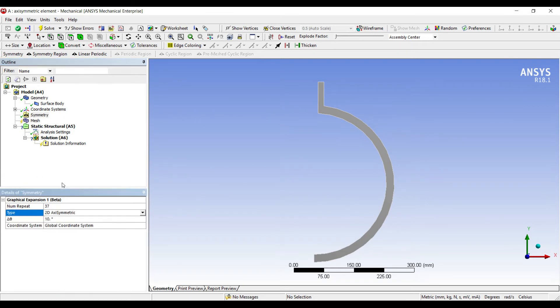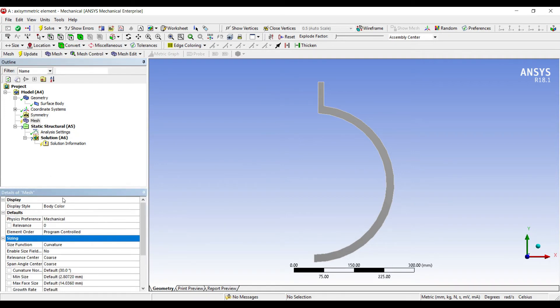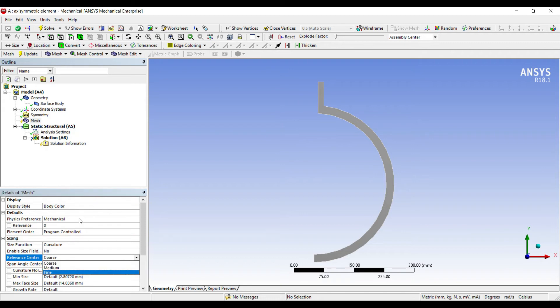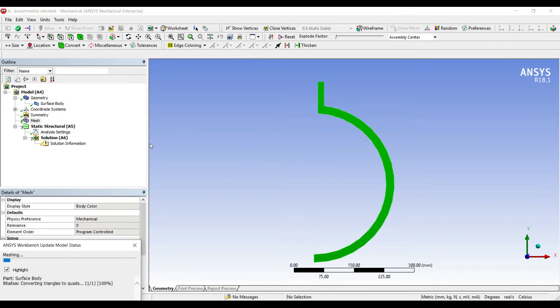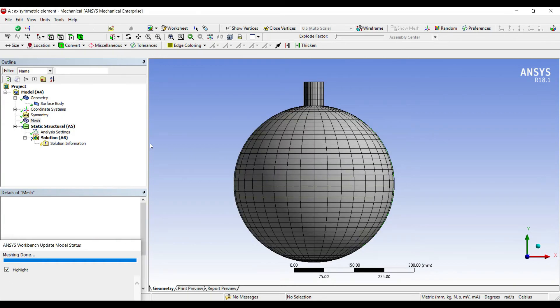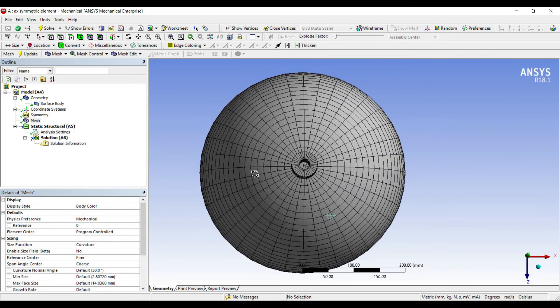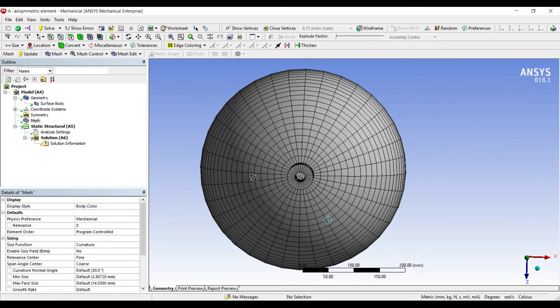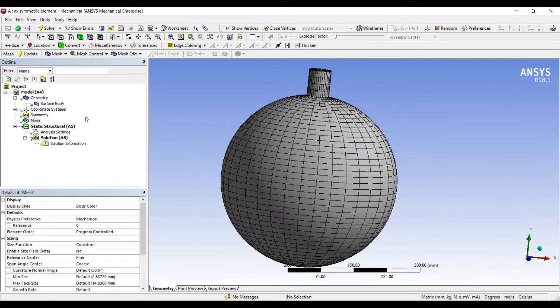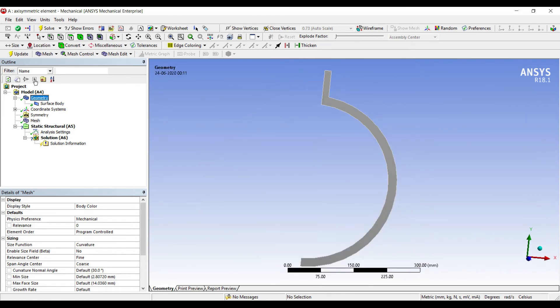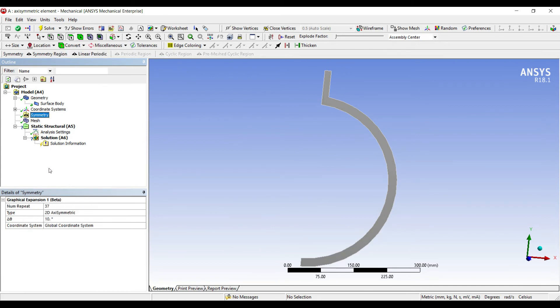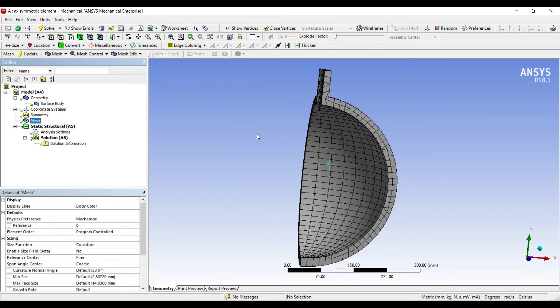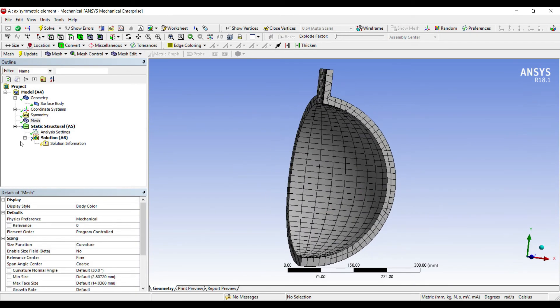You can see the number of repetitions are 37. I'll leave it as is. I'll go to mesh sizing and change coarse to fine, then update. You can see this is what axisymmetric element is about - you get an appearance of 3D, but the geometry is still a 2D body. In symmetry, if I change repetitions to 10 and check the mesh, I can see a part of the body.